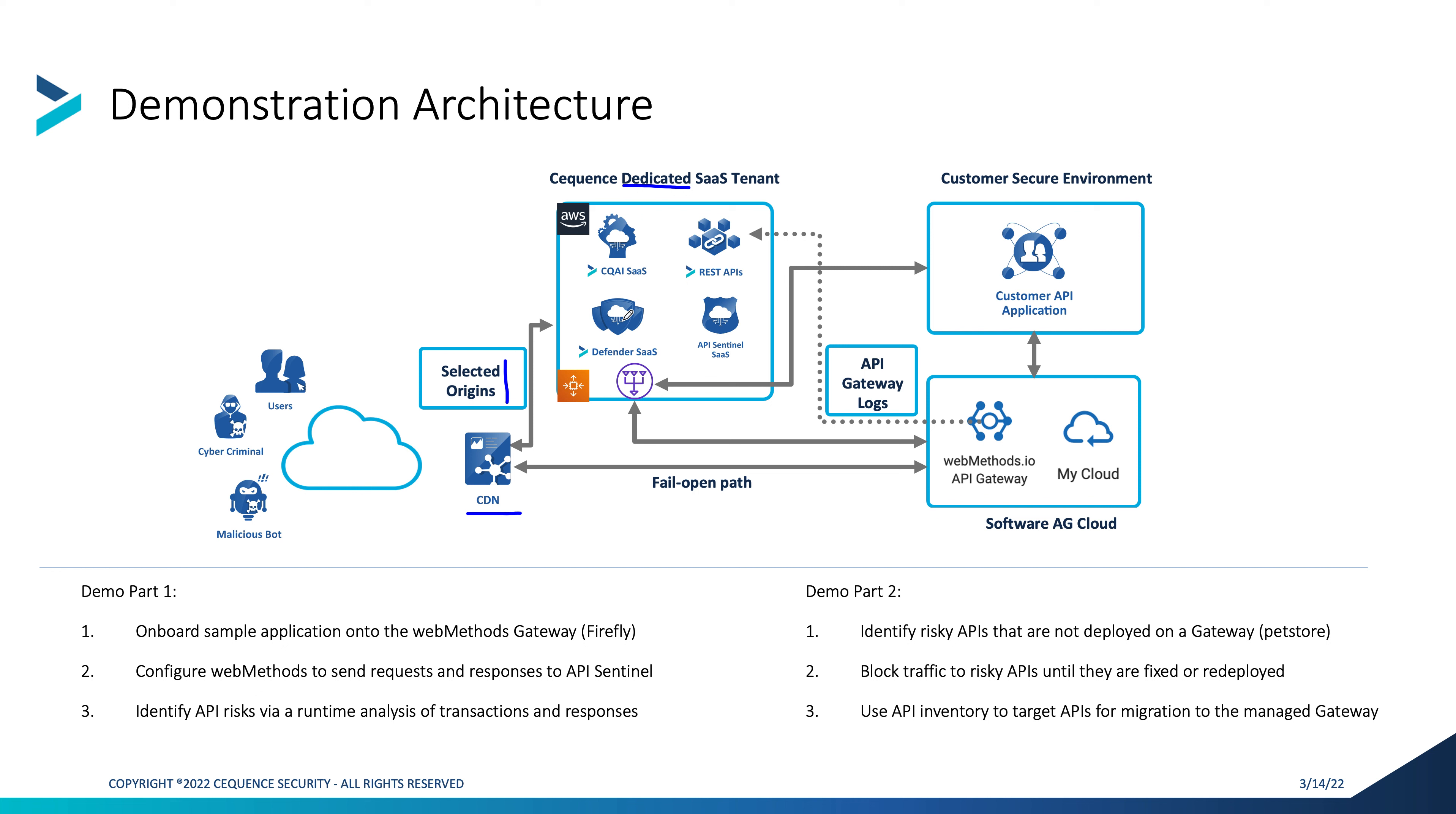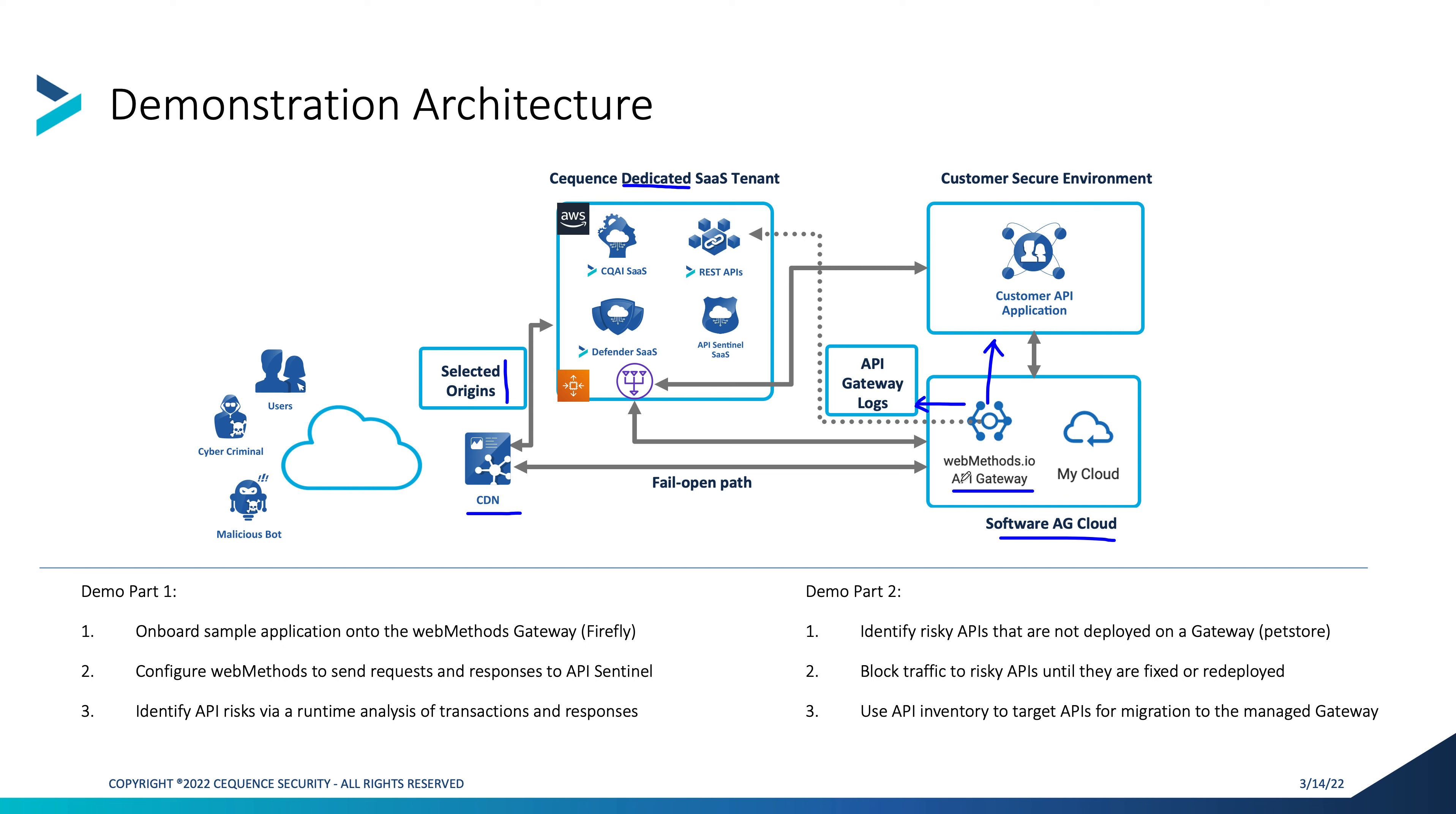The Defender will then exit traffic via a NAT gateway, which will move on to the Software AG cloud. In the Software AG cloud, we have a Web Methods API gateway deployed, which will forward traffic into the customer environment, as well as sending logs to the Cequence dedicated SaaS tenant and the relevant REST API endpoint. This will allow Cequence to ingest all of the API gateway logs and therefore provide a runtime risk assessment and cataloguing of all APIs that are consolidated through the Web Methods API gateway.